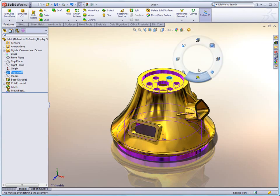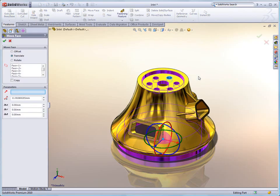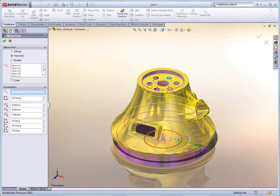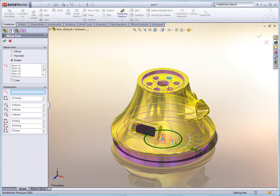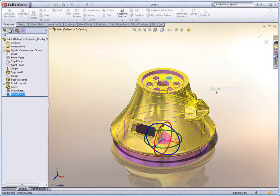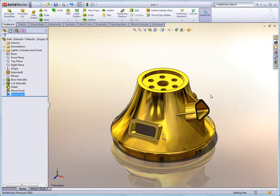You'll notice here with mouse gestures, it's very easy for me to simply select the Move Face command right here. I'm going to just go ahead and rotate this circular pattern. We'll just accept that and hit OK.